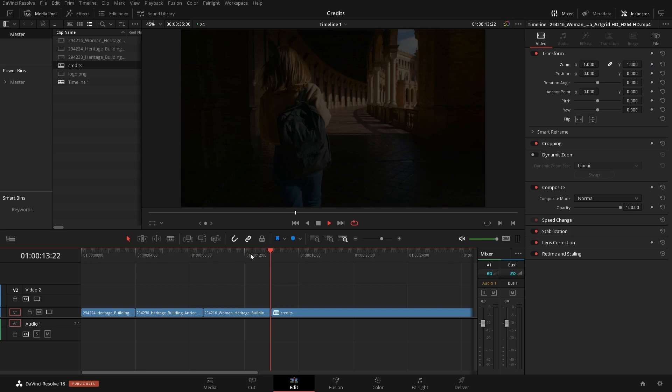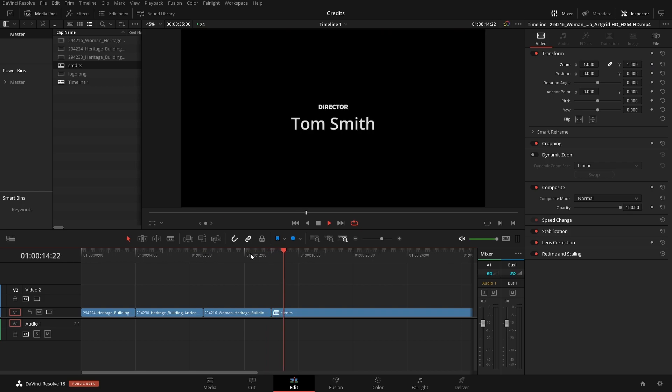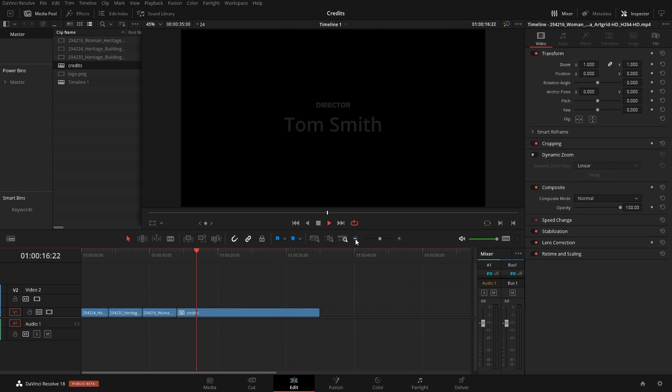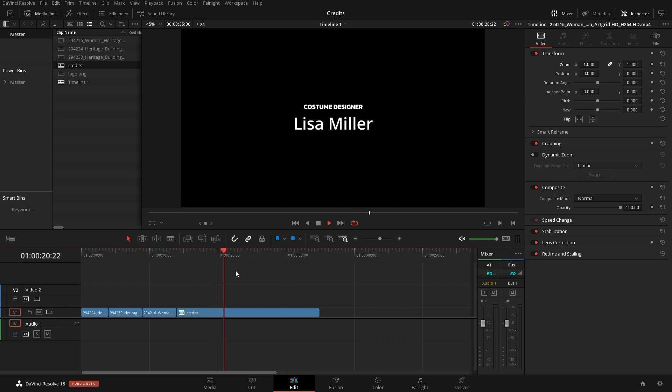So we've just created some end credits without using any keyframes or going into fusion or anything like that and they look really clean and professional. So hopefully you guys enjoyed this.